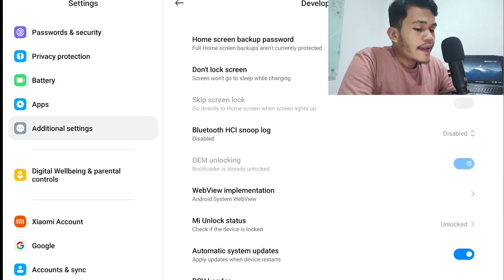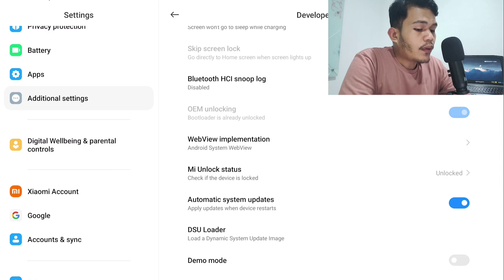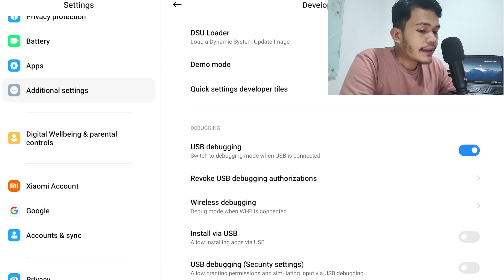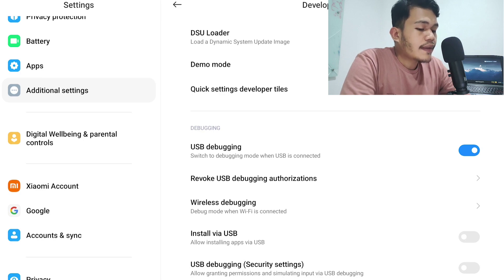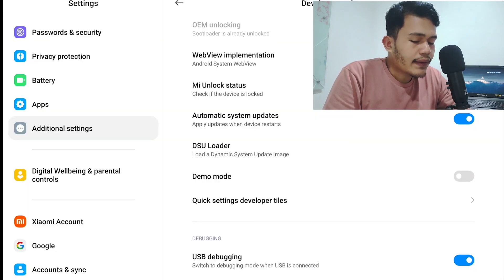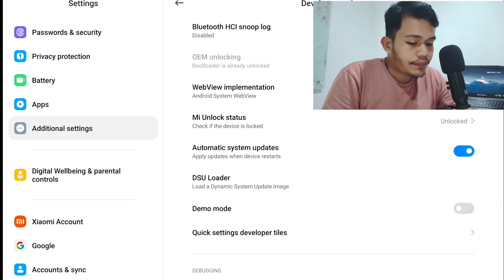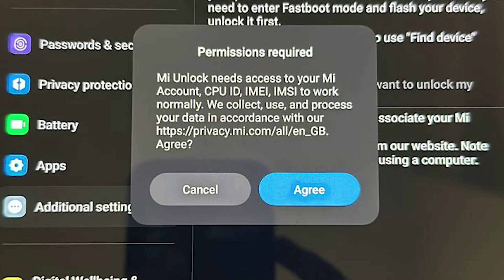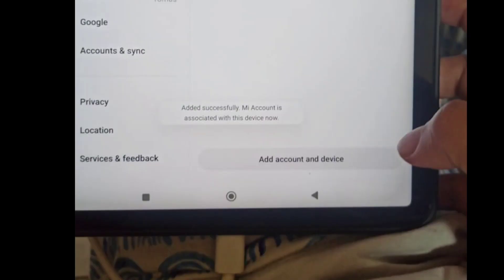In the Developer Options menu, search for OEM Unlocking and USB Debugging — enable both features. Then search for MI Unlock Status. Click Agree and tap Add Device and Account at the bottom, then wait for the confirmation that your MI account is successfully associated with this device.